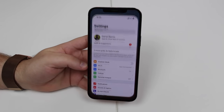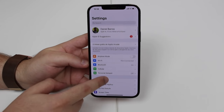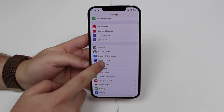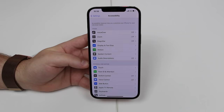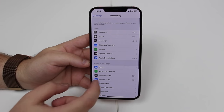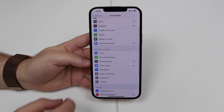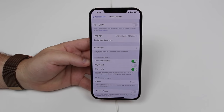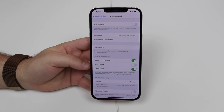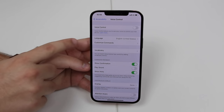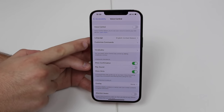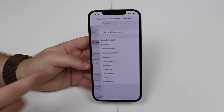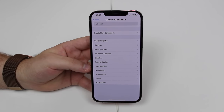All you have to do is go to Settings, then scroll all the way down because we're going to use Accessibility for this. Scroll down a bit more and go to Voice Control, because of course we're going to control things with our voice. Right below Language, we have Customize Commands.